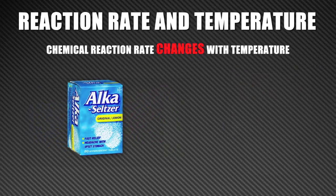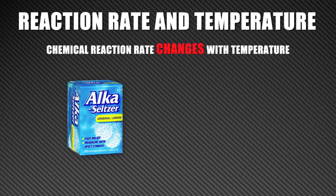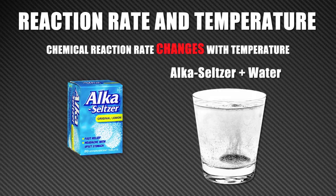We can test the effect of temperature on reaction rate with a simple experiment. Alka-Seltzer, a common antacid for relief of upset stomach, reacts with water, which is easily seen because the reaction with water gives off bubbles.